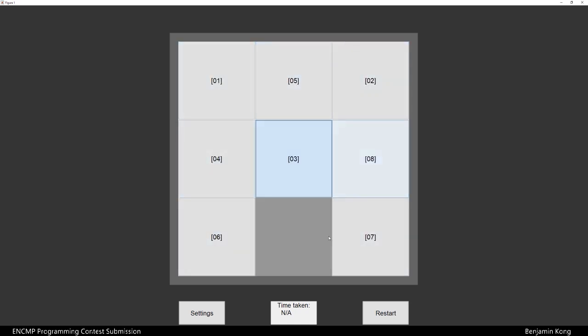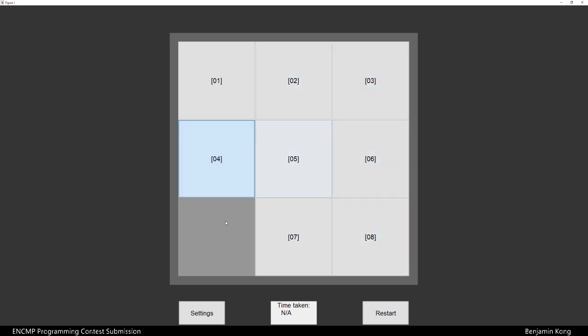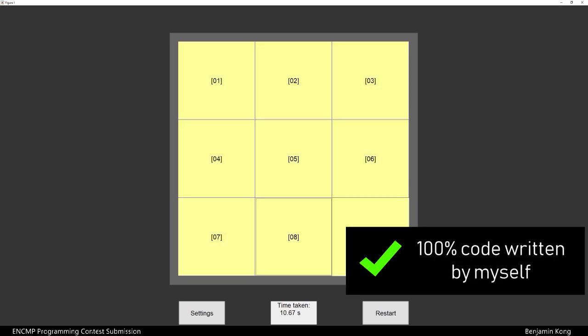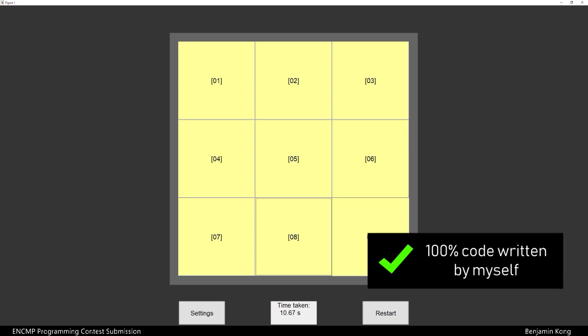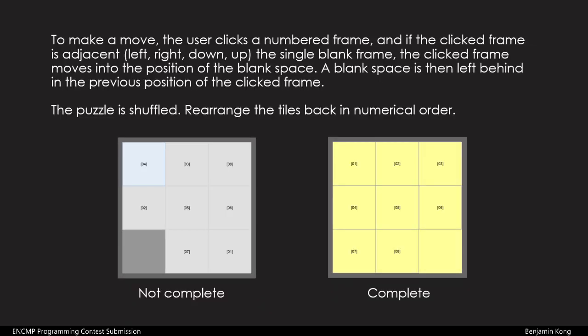My goal was to create a fun and simple puzzle using MATLAB, which you can see me playing here in the background. I wanted to write 100% of the code by myself as a challenge, and in the end I was able to achieve this. If you didn't understand what was going on in the gameplay, the goal of the game is to slide numbered tiles around in order to set them in numerical order. There's an empty box that allows for the movement of tiles.